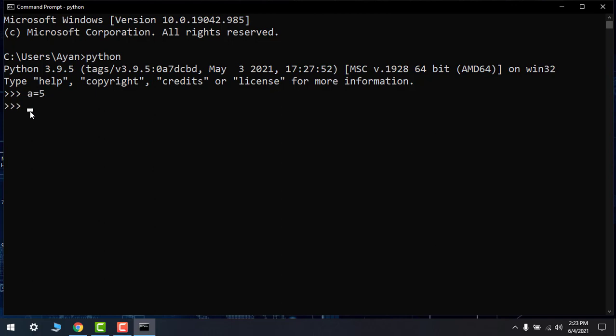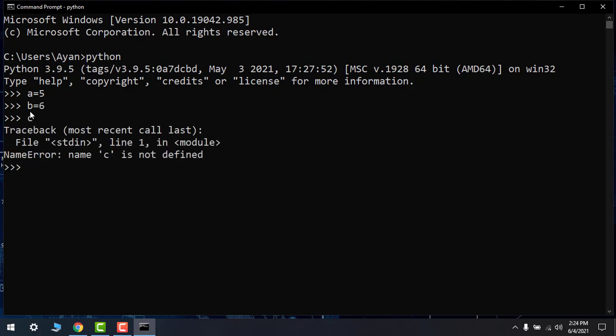Okay, b equals to 6, and then c equals to a plus b. Now print c. So here my little command. Here you can see that it's added the 5 and 6, a and b, and it's printed 11. So it's working fine.